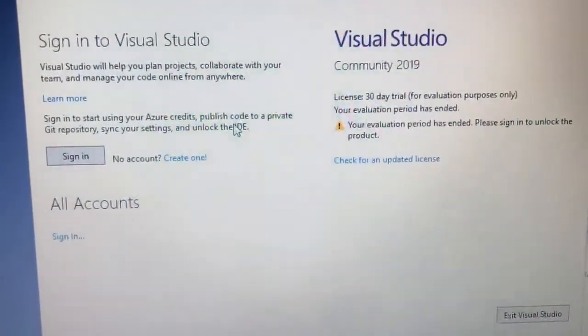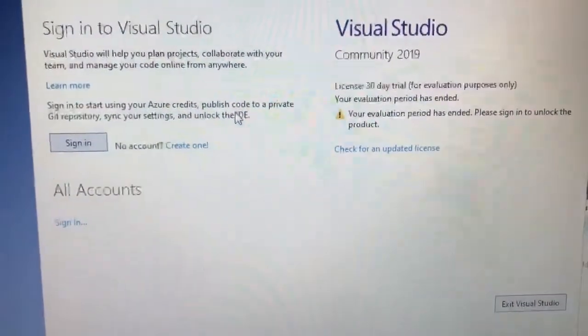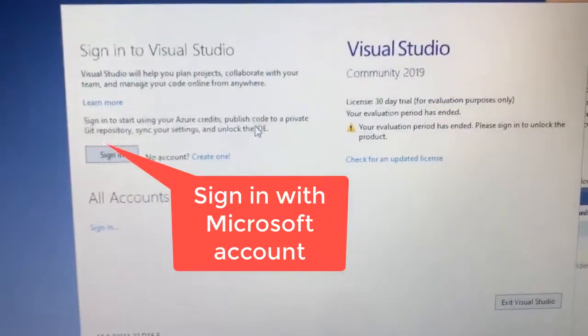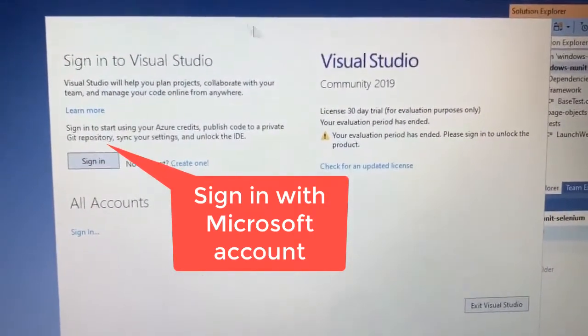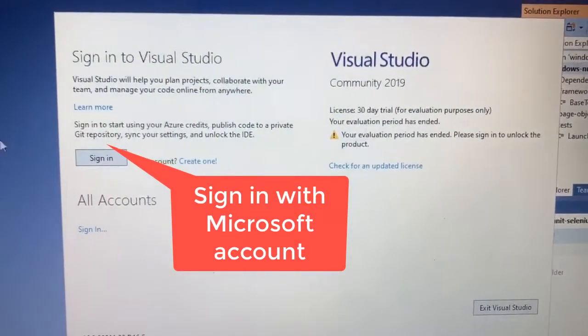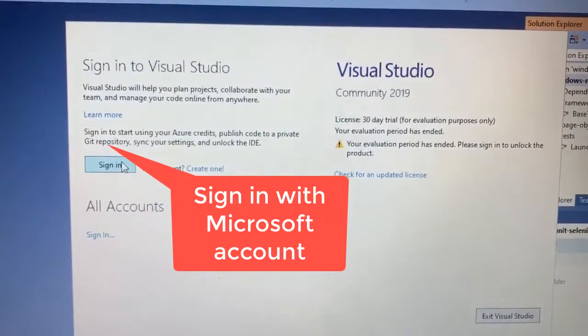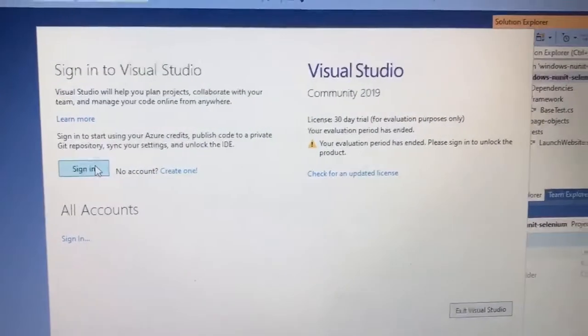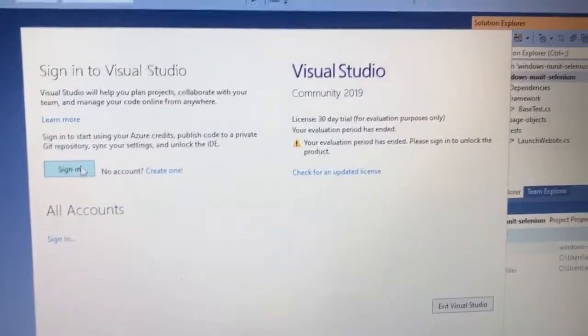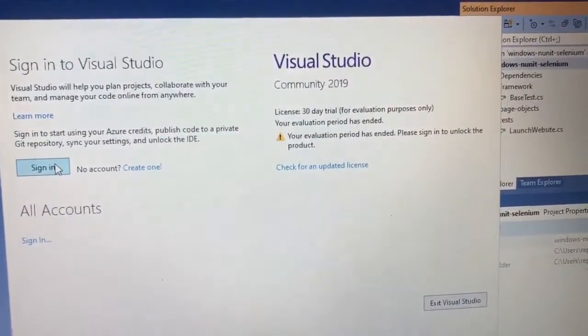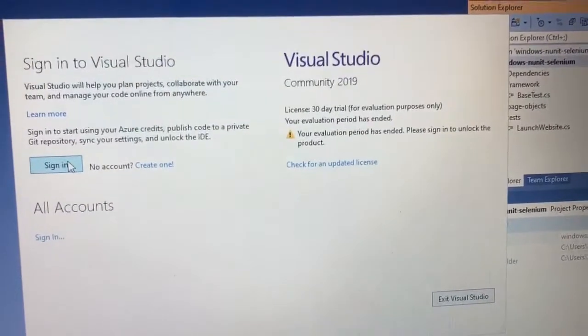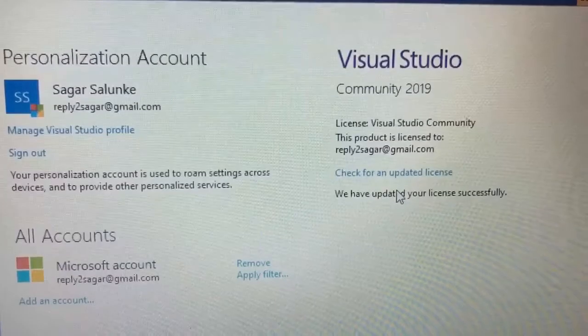What you do is you have to just sign in. So if you have not created a Microsoft account, just create the Microsoft account and then sign in here. You don't need to provide any credit card or anything, just sign in and then you should be able to use your Visual Studio Community Edition.